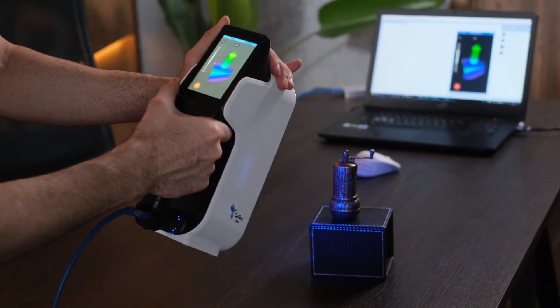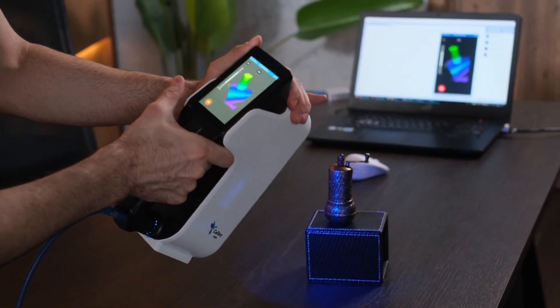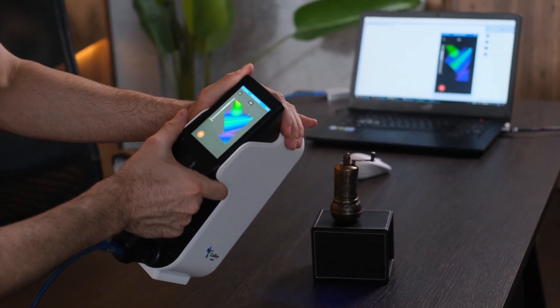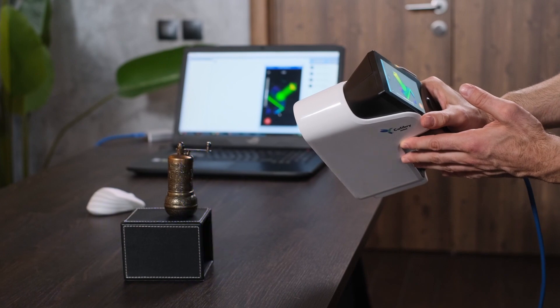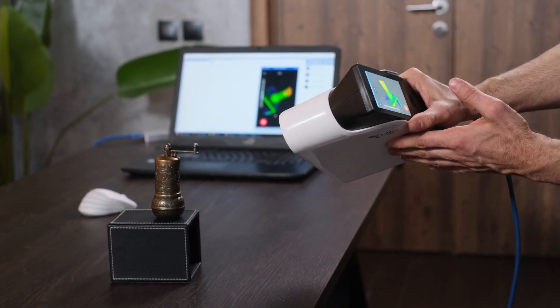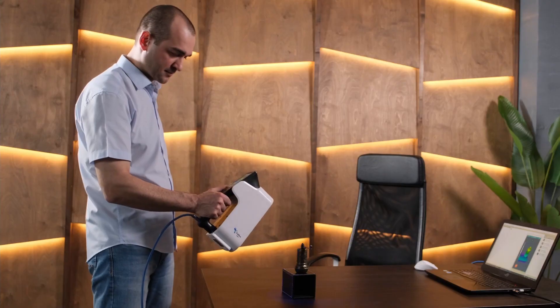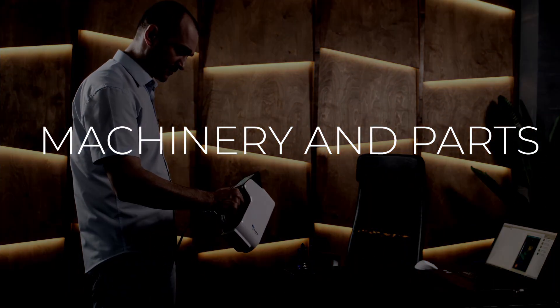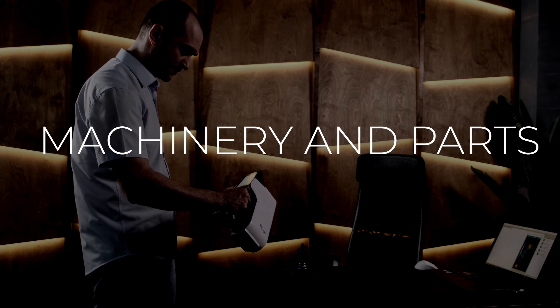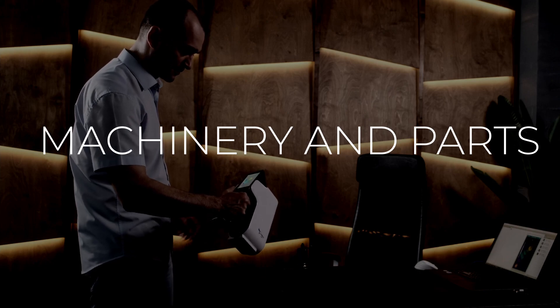As its peer Calibri, the Mini can also digitize a great variety of objects. For example, machinery and parts.